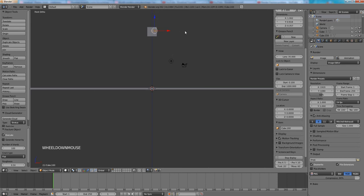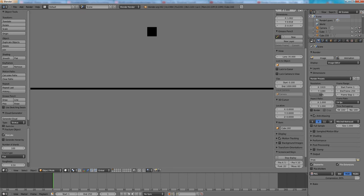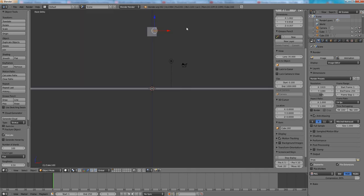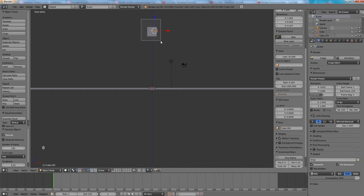If I would press P to play the animation at this point nothing will happen which is okay because we still need to set up the shards.